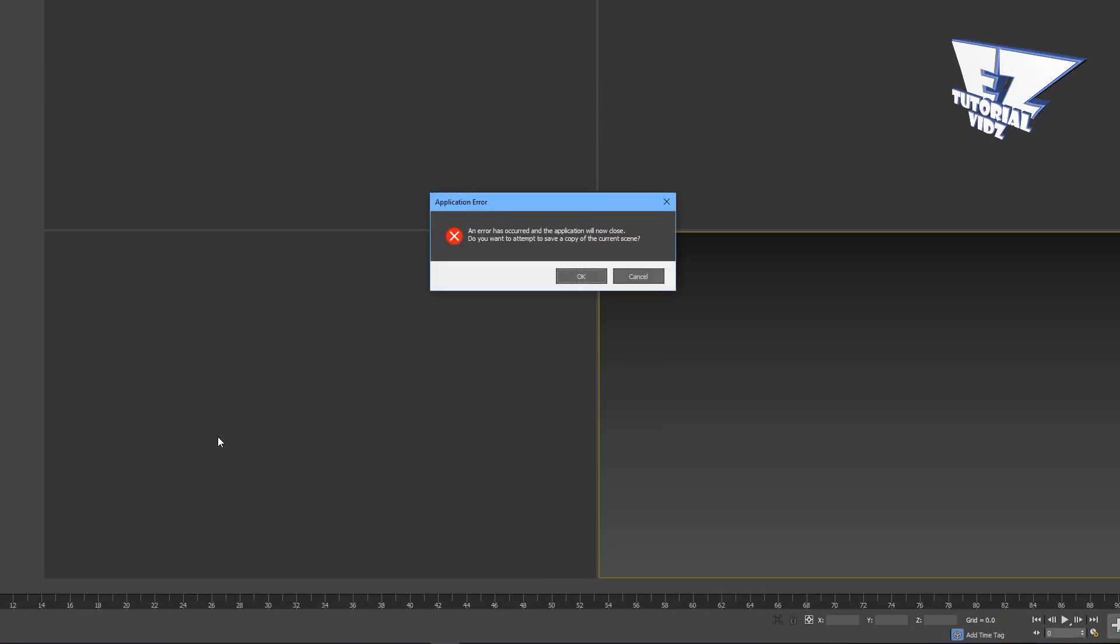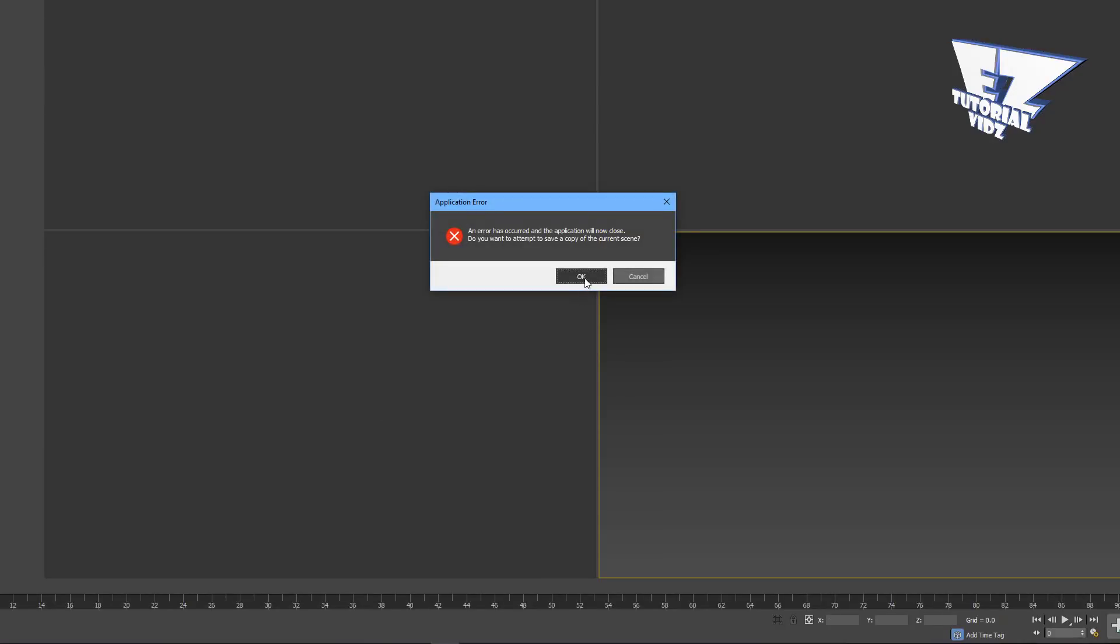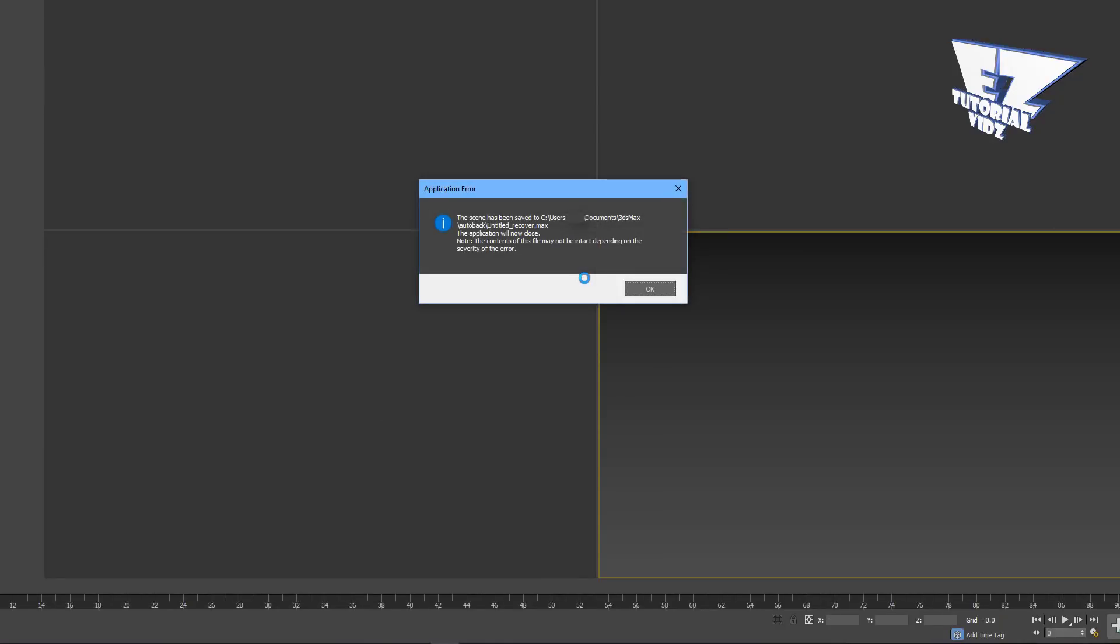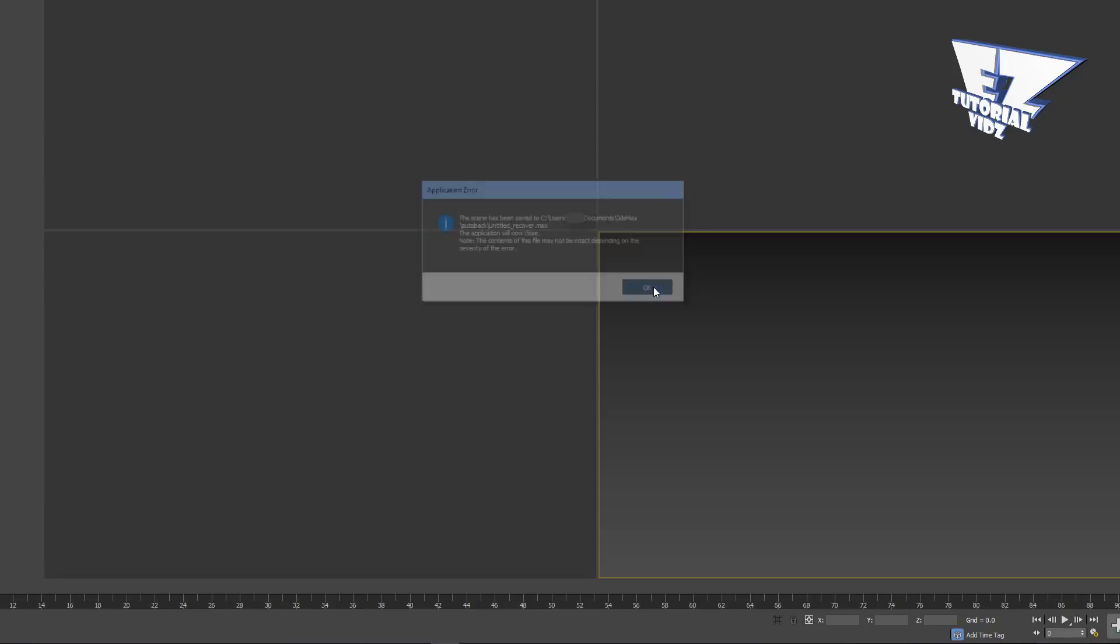This error. Now if you get this error, you can solve this in two ways.